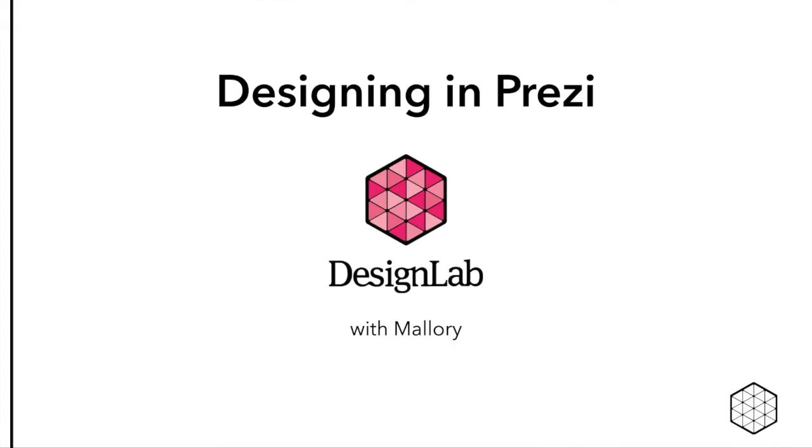In this video, I'll show you how to access Prezi and start building your exhibition.